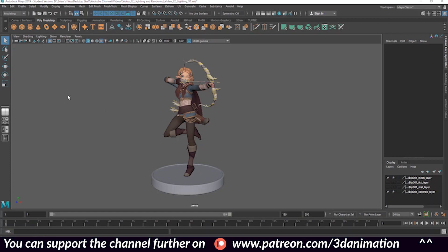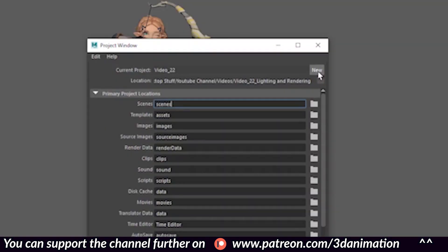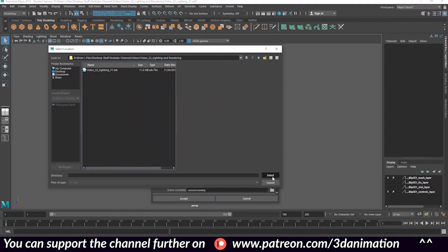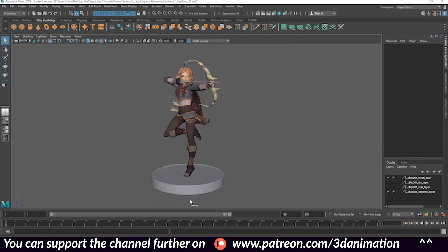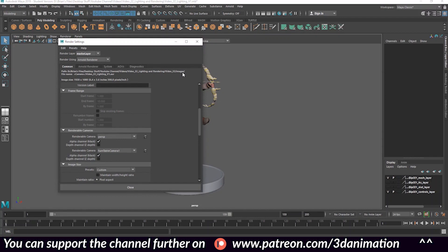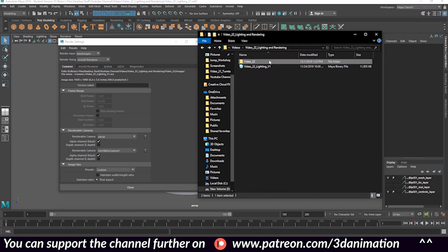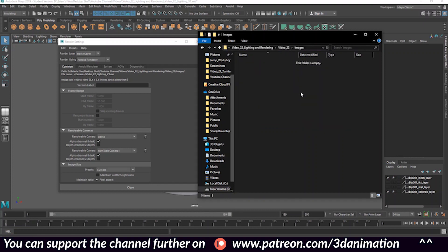First things first, we want to create a project folder for our project. This will tell Maya where to render out the images to. Go to File > Project Window, press New, locate where you'd like the project folder to be created, name it — I'm naming mine 'video22' — press Accept. Now when we go to Render Settings, the renders will be saved into the images folder inside that project folder.